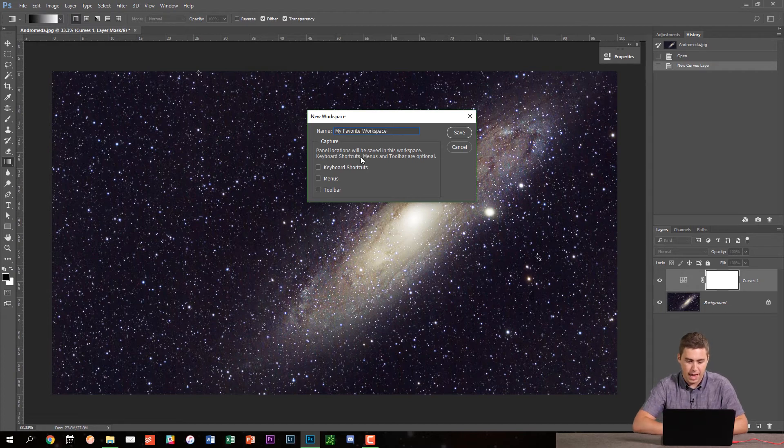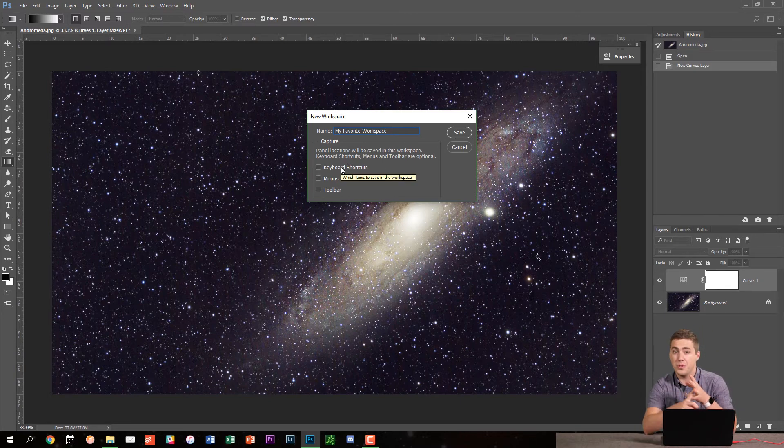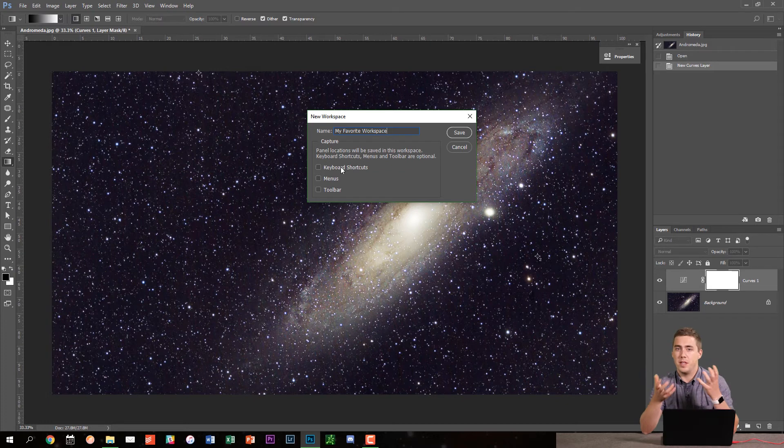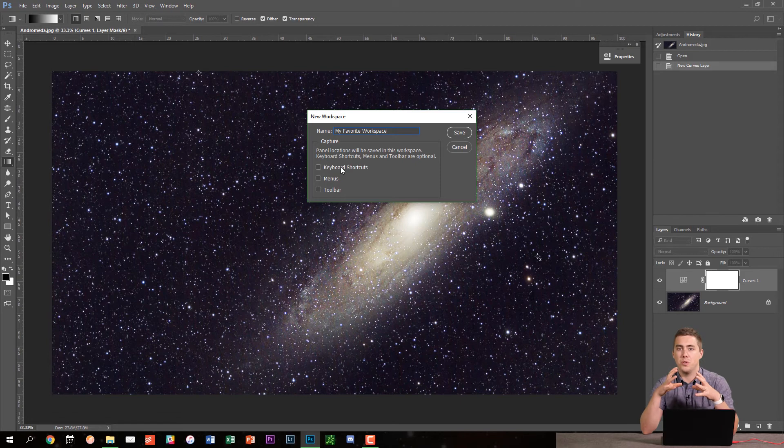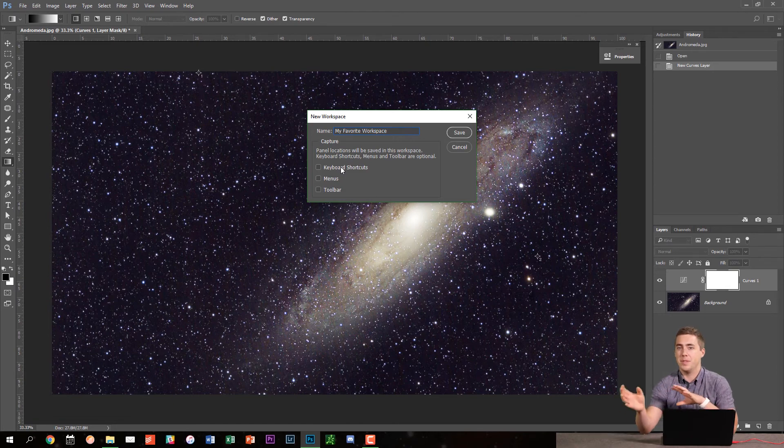And you can see you can actually make keyboard shortcuts and your toolbar and your menus saved as well. So Photoshop has a lot of stuff up in the menus and the toolbar, and you can actually remove certain options if you want to streamline your workspace. Personally, I don't do that because there's too many random things that I sometimes need, and I don't know I'm going to need it till I need it.